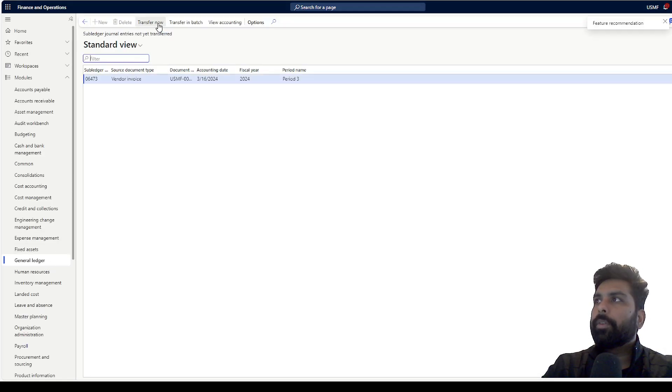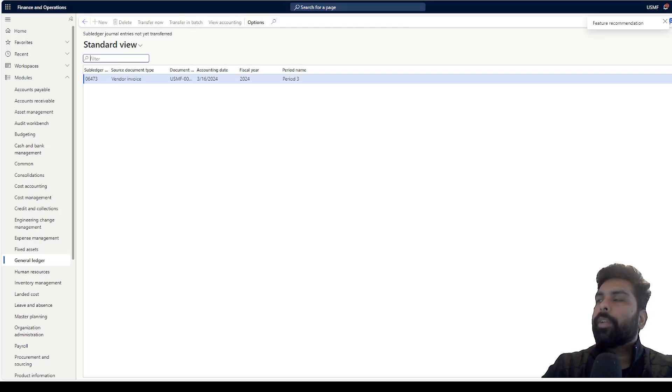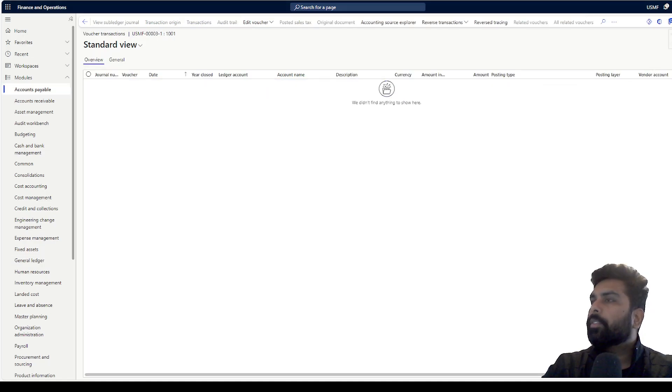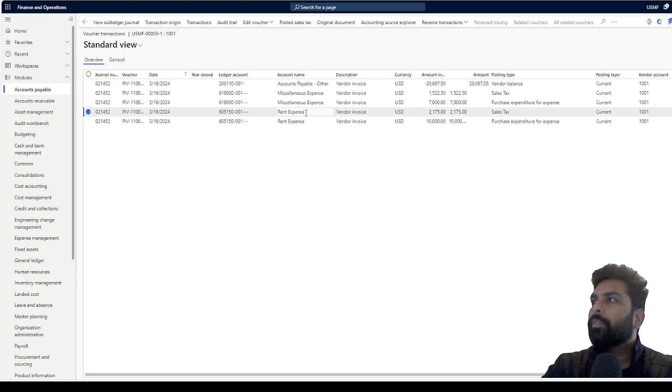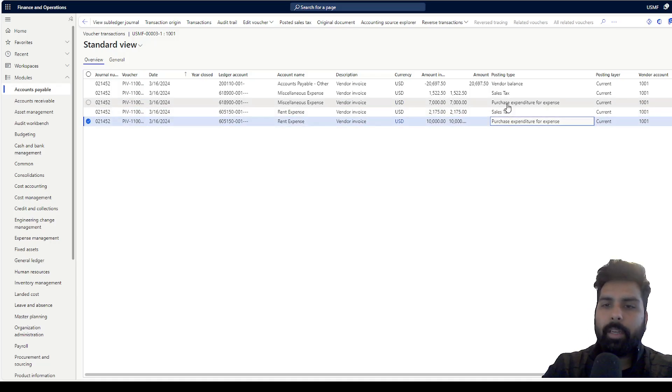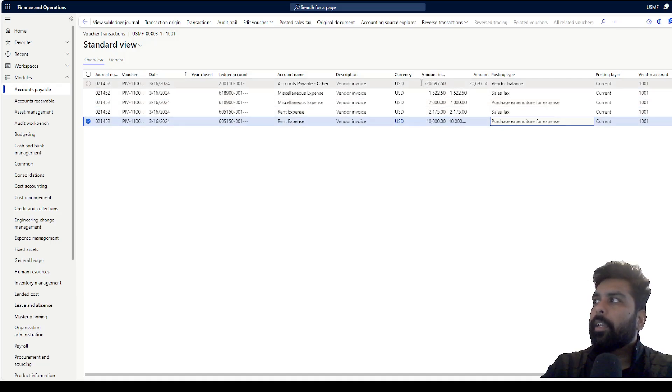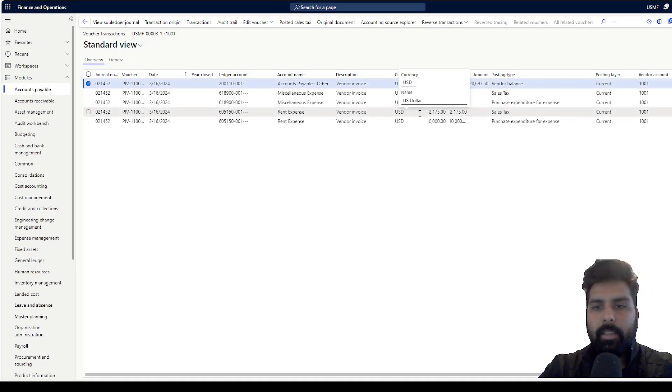right now it is showing me blank because it has not been transferred yet. I am going to transfer this manually and check what accounting entry it has generated. If I just refresh this, you can see based on my category and the mapping what I have for the item in the procurement category, it has generated the accounting entry and credited my vendor, debited my tax and the expenses.